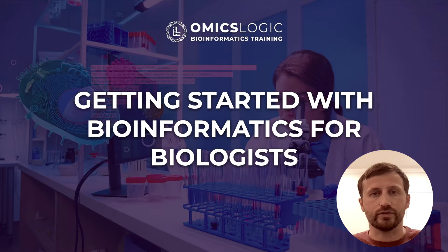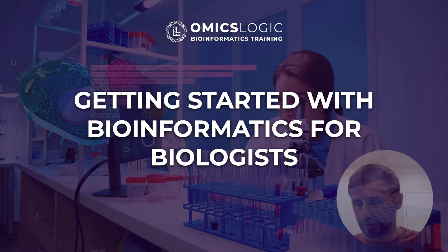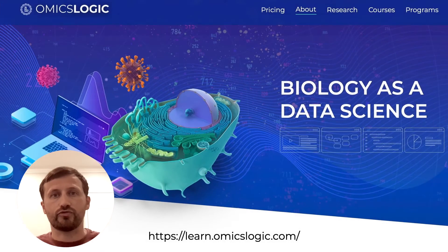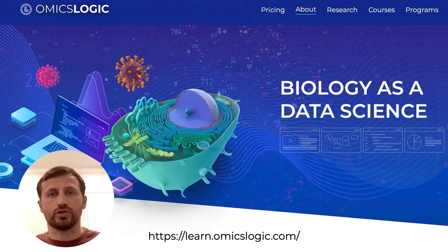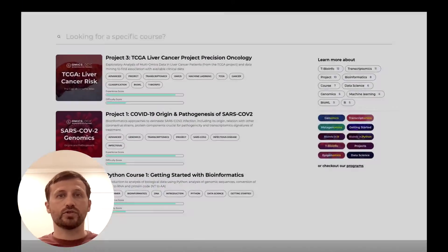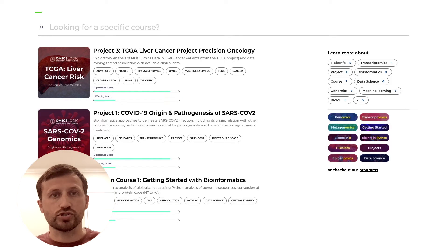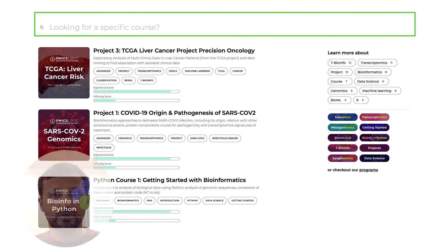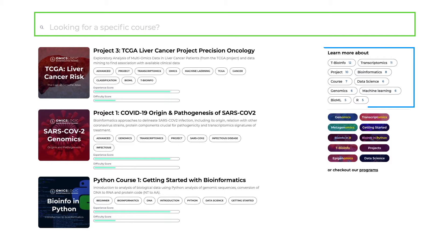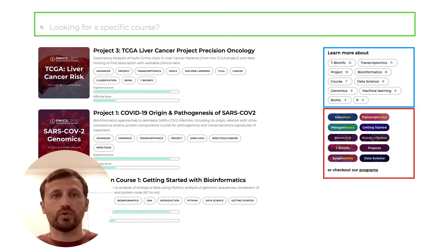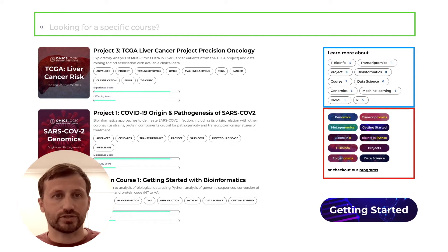So how do you get all of this together in one single place? Let me show you. To get started, register for free on LearnOmicsLogic.com. After you register, you will be redirected to the Courses tab where you can search for any course title, use the tags to find a series of resources around a topic, or choose one of the collections here down below. In this video, we will look at the Getting Started collection.